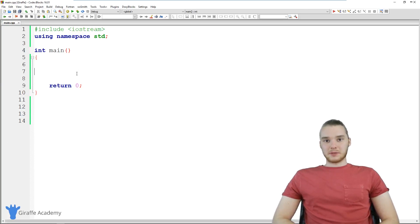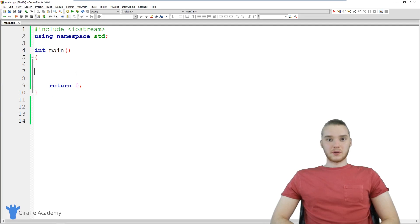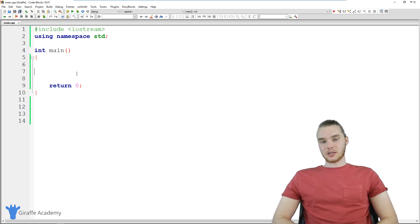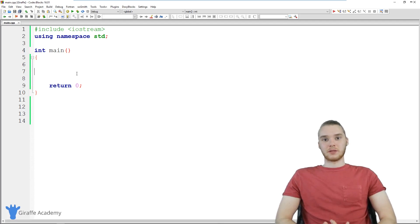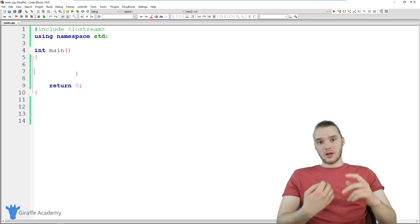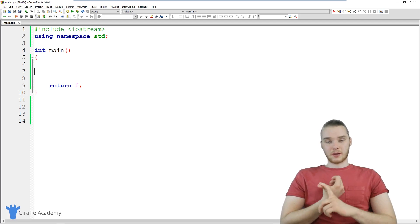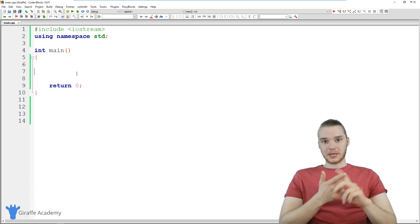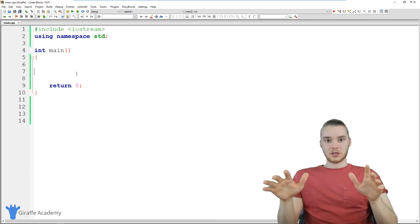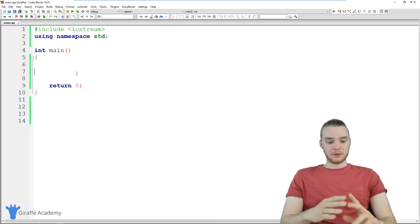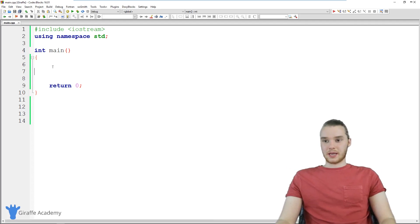Hey, welcome to Draft Academy. My name is Mike. In this tutorial, I'm gonna show you how to build a little guessing game in C++. And this is gonna be cool, because we're actually gonna be able to use some of the stuff that we've been learning up to this point in the course. So we'll use things like while loops, if statements, we'll use variables, we'll use all sorts of stuff in order to build this game.